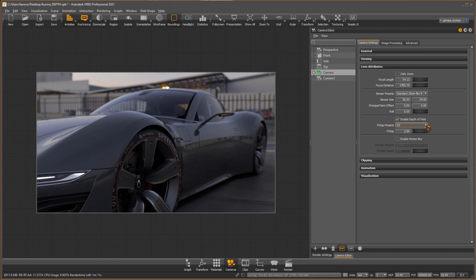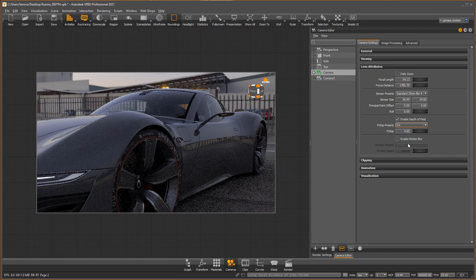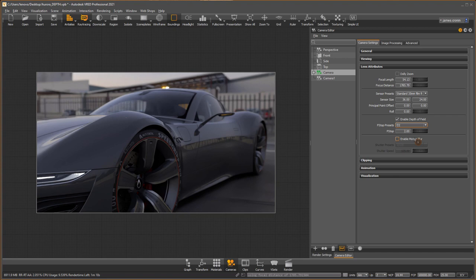I can make the f-stop number smaller to have a more aggressive effect. If I make the f-stop bigger, it'll be a more subtle depth of field.